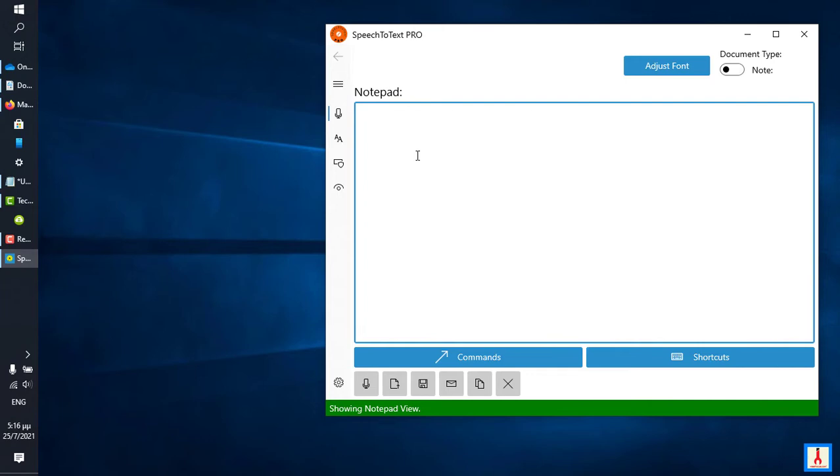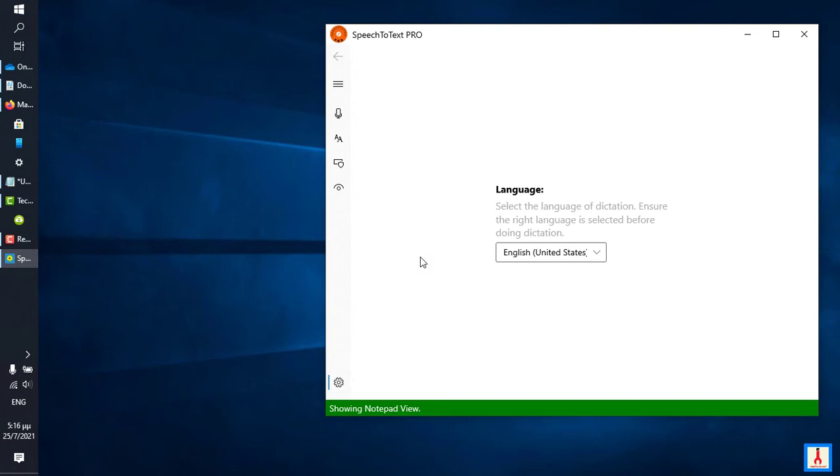This is what you may want to click when you first install the app and make sure that the correct language has been selected and by correct I mean the one that you plan on using during your Speech2Text sessions.